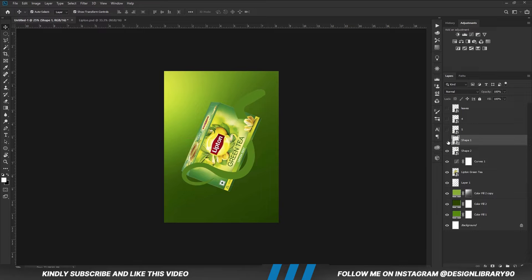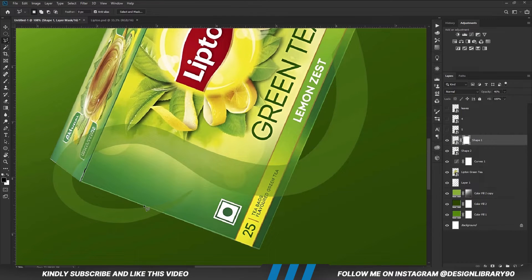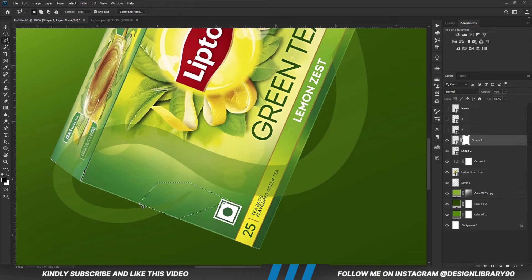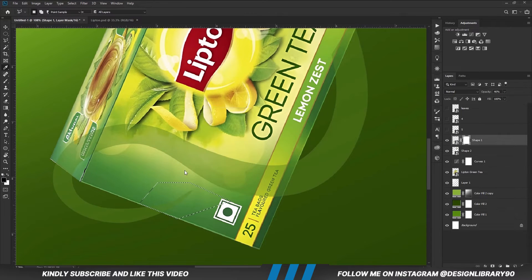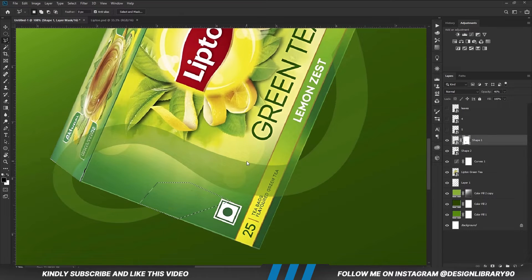With this layer selected, we are going to create a mask. With the mask selected, zoom in and grab the polygonal lasso tool to reduce the opacity. Then we are just going to create a selection and mask out this portion. We create a selection, right click, and we are going to fill the selection with the foreground color black.